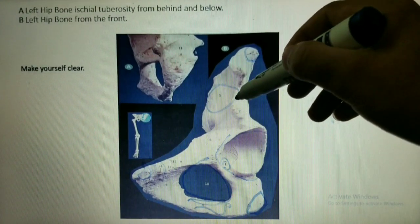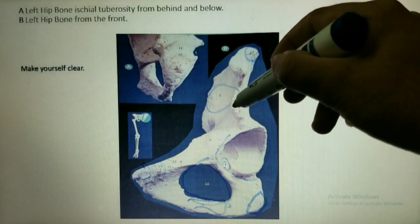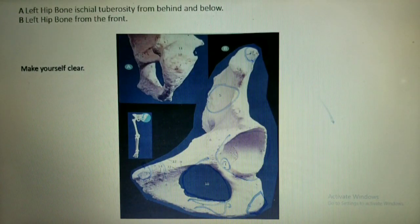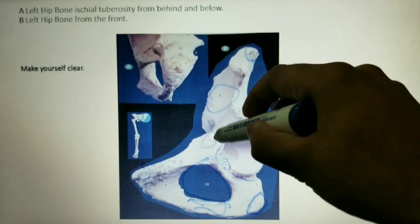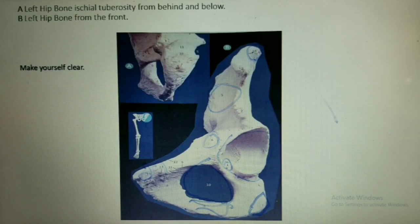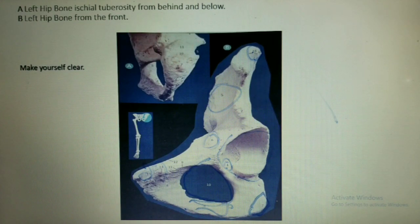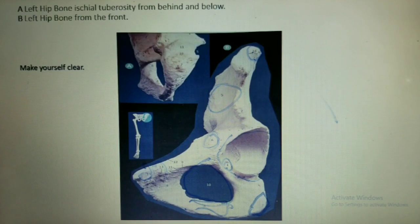Number 3 is the anterior superior iliac spine, number 2 is the anterior inferior iliac spine, and number 6 is the iliopubic eminence. Please learn all these bone features properly because they will help you in the next video on muscle attachments of the hip bone. Learn all these bone features as soon as possible. Thank you.